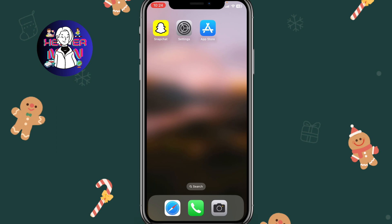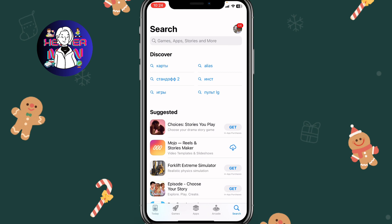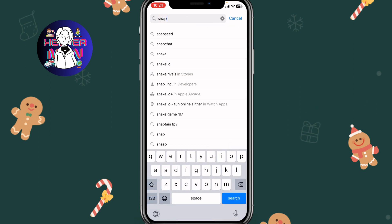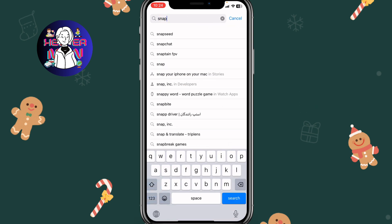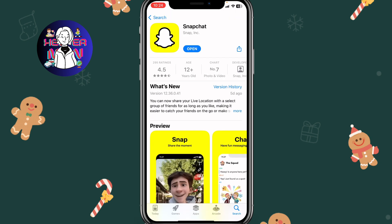The first fix is to simply go to the App Store or Google Play, search for Snapchat, and go to the official app page. Make sure you have the latest version — instead of an 'Upgrade' or 'Update' button, you should only see an 'Open' button. If you see an update option, please update to the latest version.